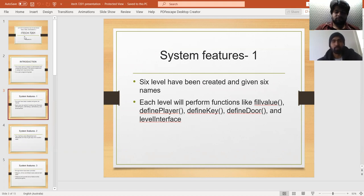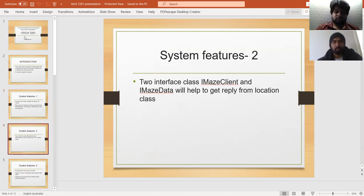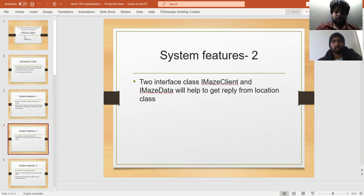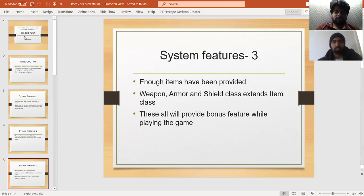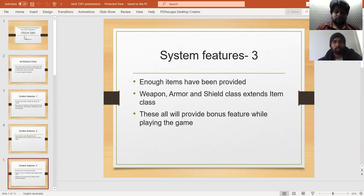Two interface classes, IMazeClient and IMazeData, help get replies from the location class. Other features include items like weapon, armor, and shield that extend the item class and provide bonus features while playing the game.